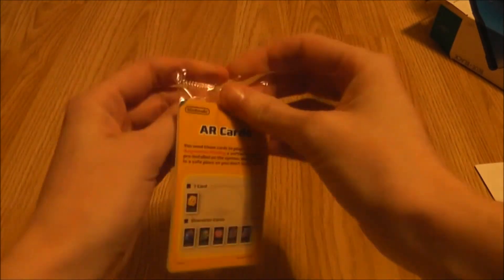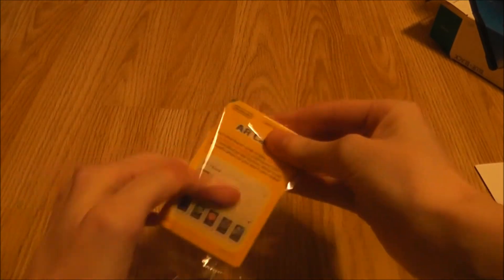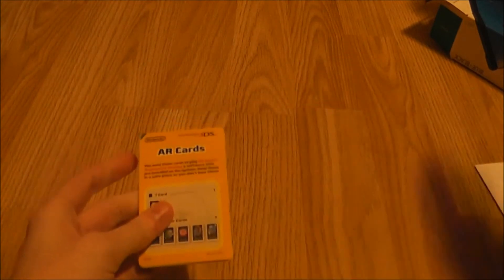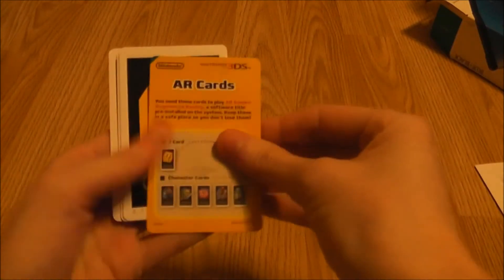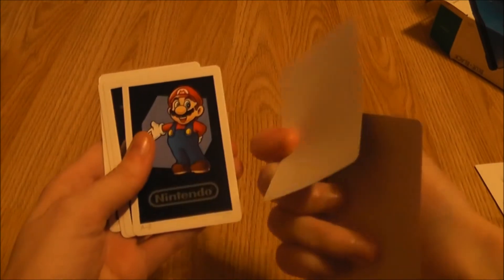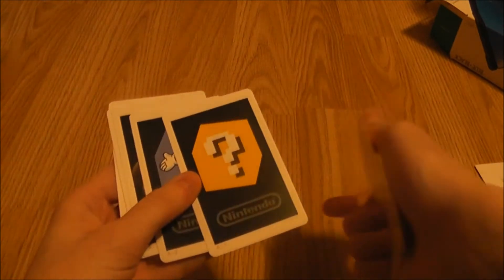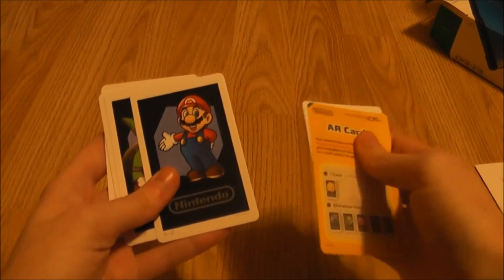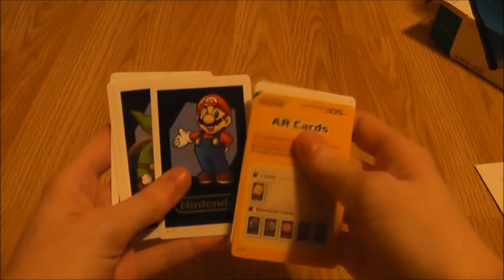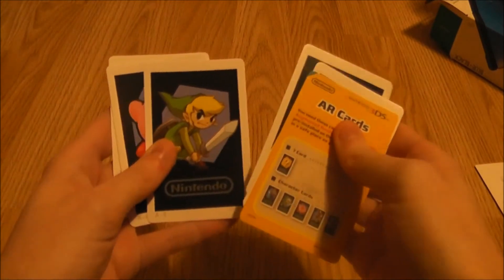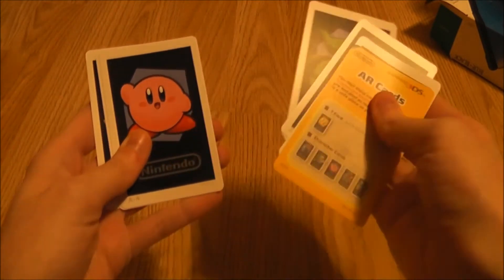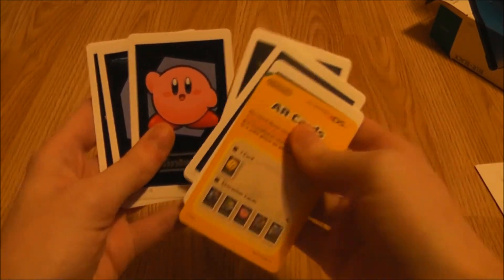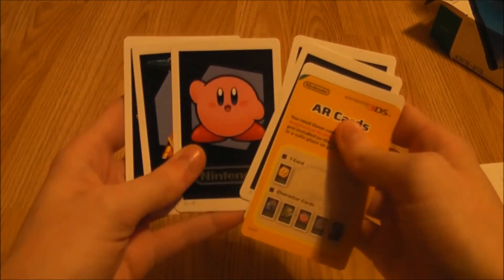It's me, Mario! Zelda, or Link rather. Kirby, Kirby's one of my favorites. And Pikmin.